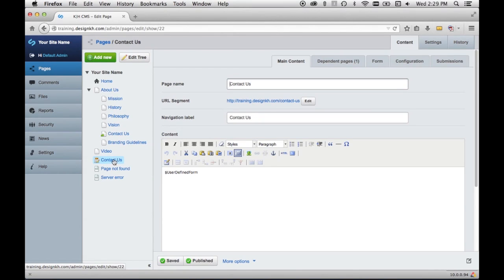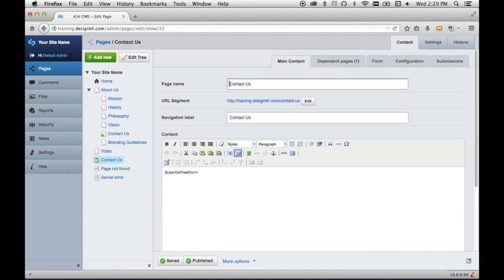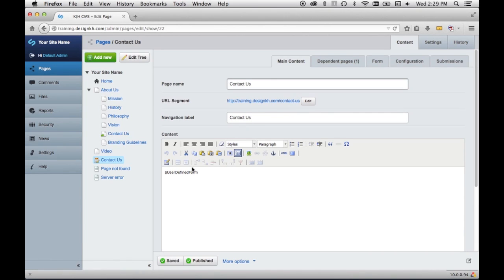I've already got one in here, and the only change that I've made to it so far is changing the page name, which automatically also updated the URL segment and the navigation label.